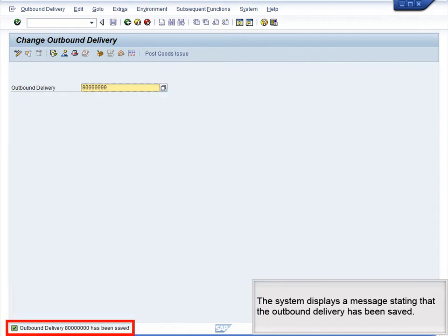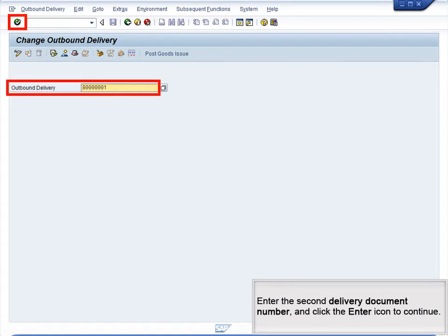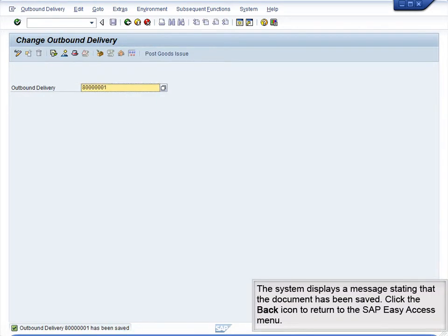The system displays a message stating that the outbound delivery has been saved. Enter the second outbound delivery document number and click the Enter icon to continue. As in the case of the first delivery document, the system indicates that the picked quantity is now 800. Click the Post Goods Issue icon to complete the outbound delivery. The system displays a message stating that the document has been saved.